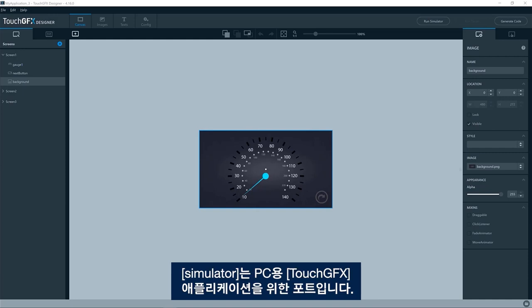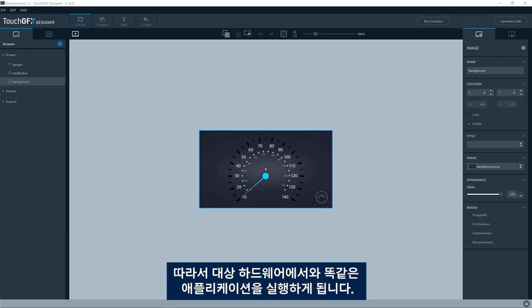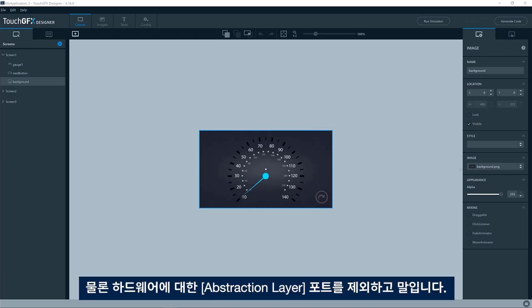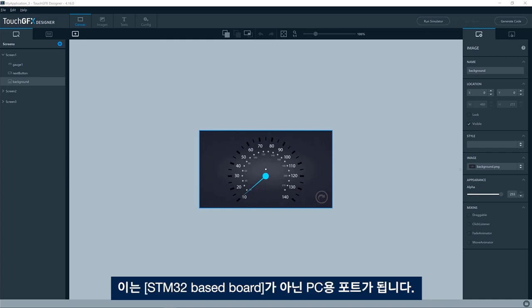a Touch GFX application on your PC by compiling the simulator. The simulator is a port for the Touch GFX application for your PC. So it will run exactly the same application as on your target hardware, except for the abstraction layer towards the hardware, which will be for the PC instead of your STM32 based board.